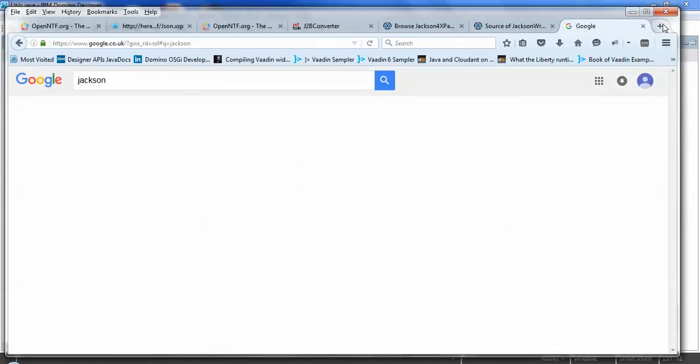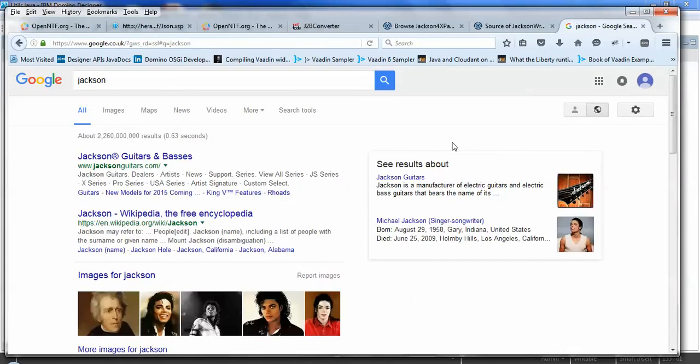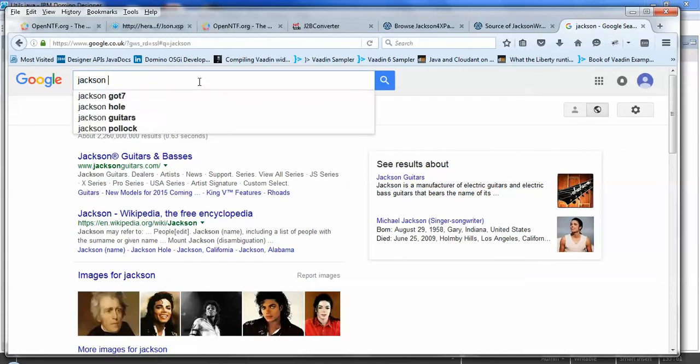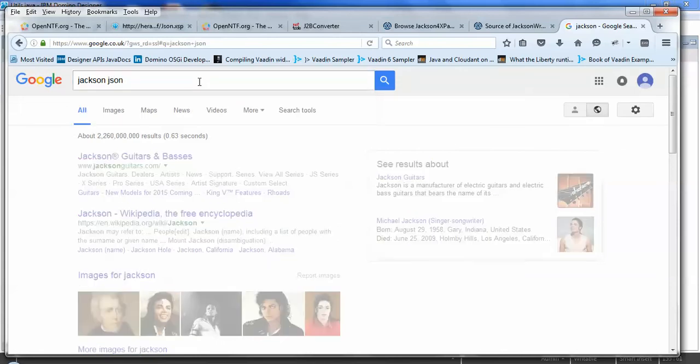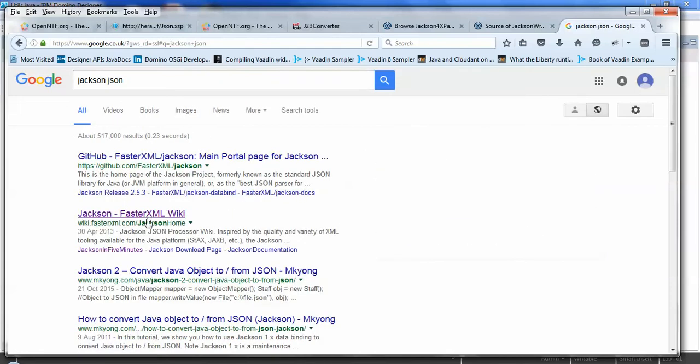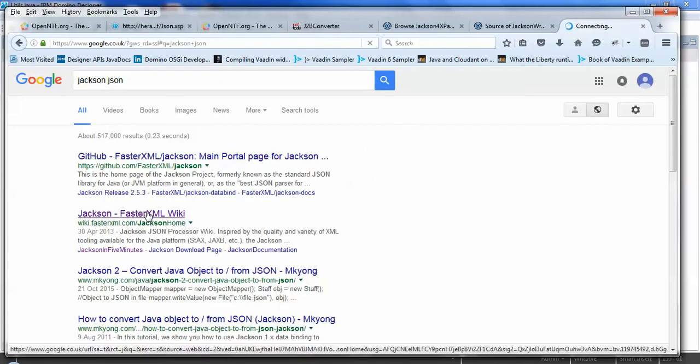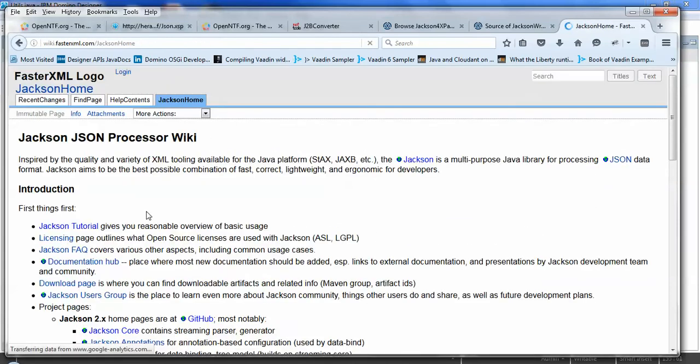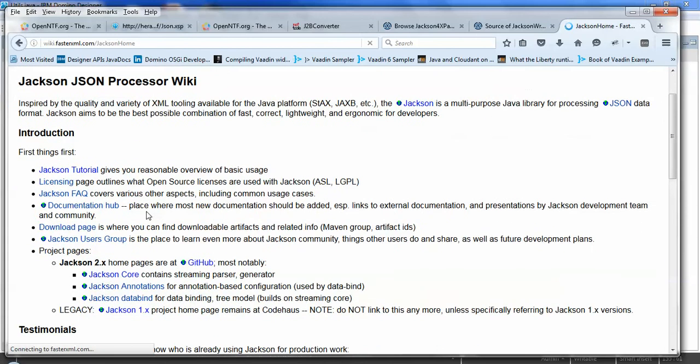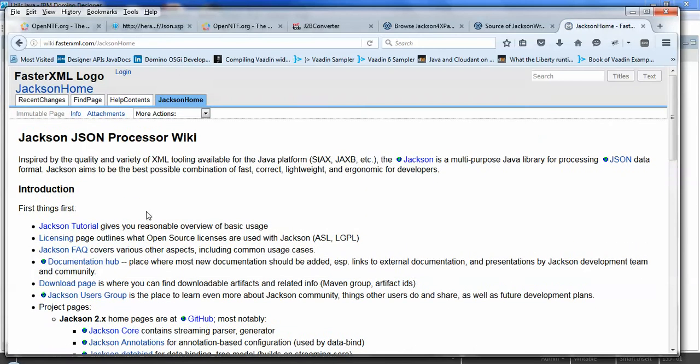Jackson is a standard Java library for manipulating JSON objects to Java and vice versa. His link there isn't working. Let me just find it. Here it is. It's a standard open source library. And it's typically used by most Java developers.